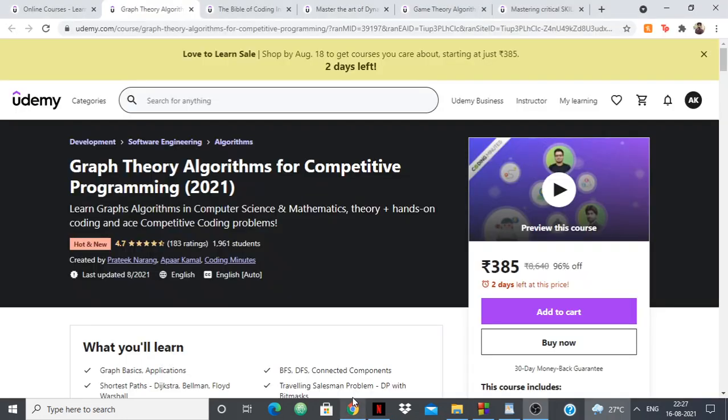Hello everyone. In this video I'm going to show you the five best courses on competitive programming. I've already made one video like this back in 2020 about the top five courses for competitive programming and that video was very well received. So again I've done some research and I've got for you the latest and best courses on competitive programming in 2021, and all of these links will be given in the description box. From there you can check the courses out and buy them if you want.